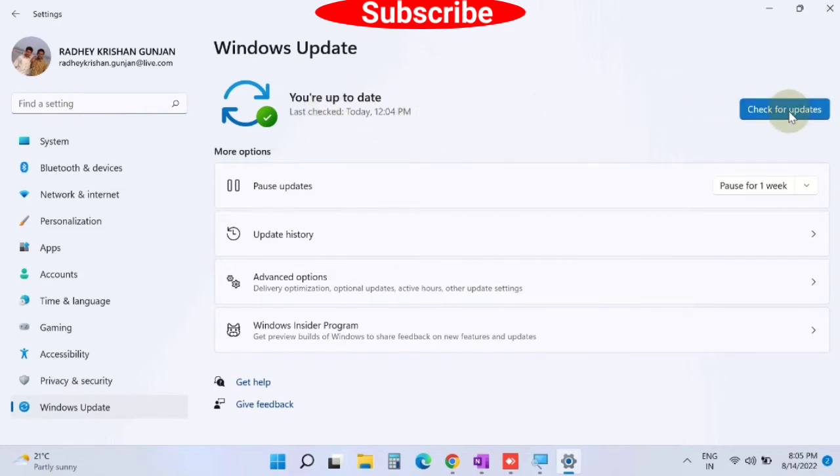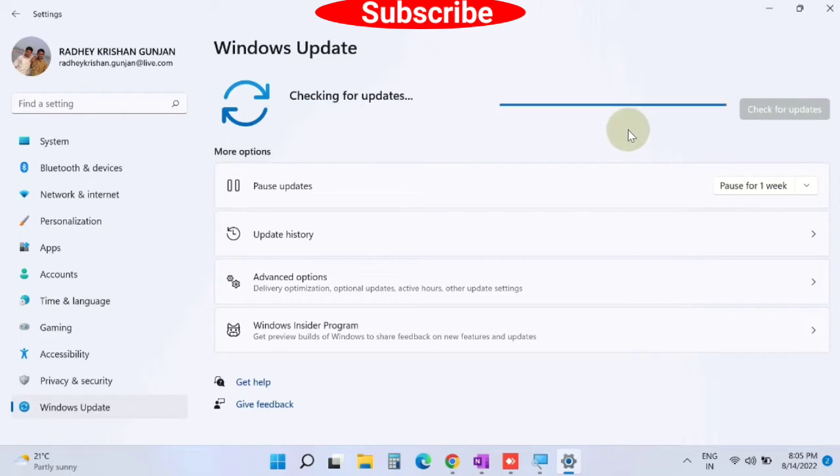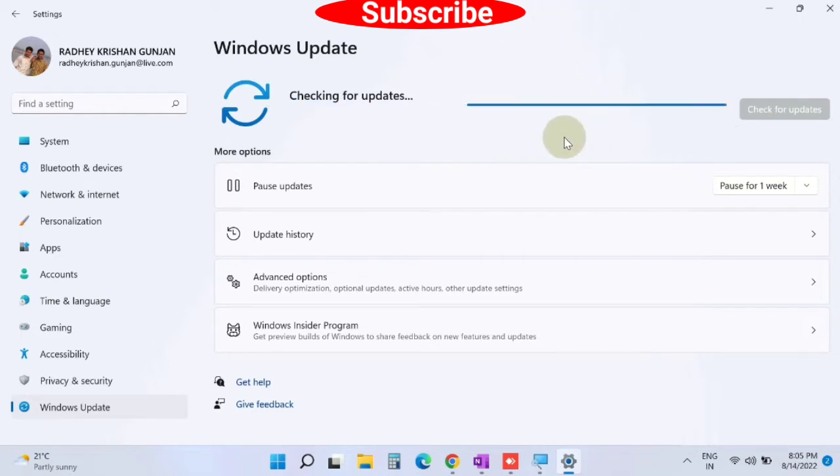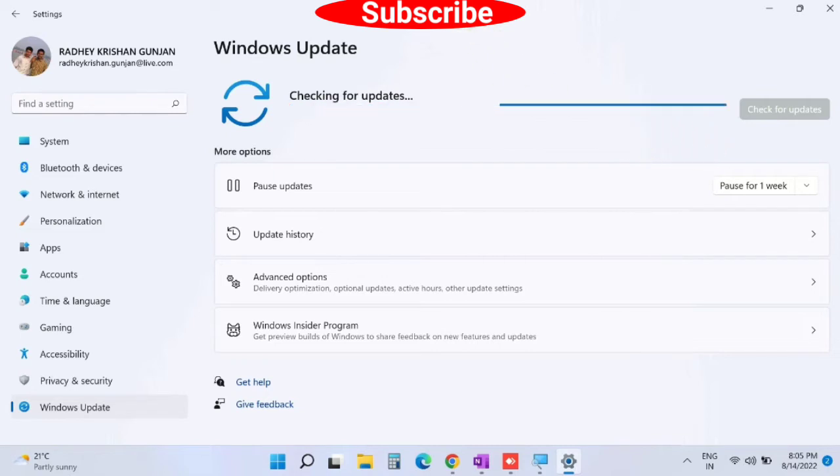Windows will now check and show you the available updates on your screen. Click on Download and Install button.